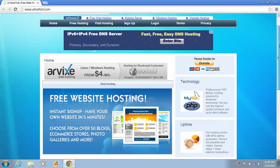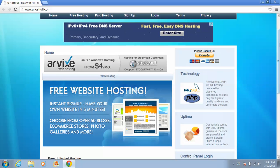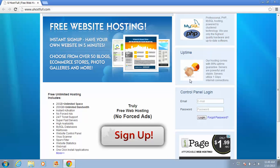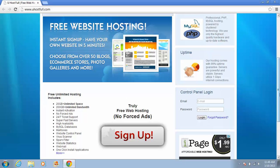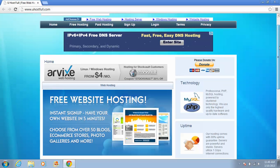If you see the detail of this host, free unlimited hosting includes 20 gigabyte plus unlimited space, 200 gigabyte plus unlimited bandwidth. I think this is really great for our work. First of all, we must sign up.